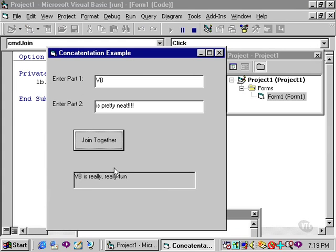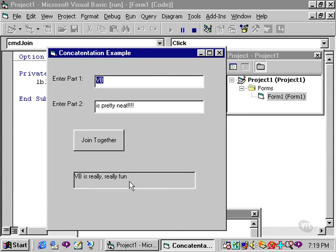When I click join together, you'll notice that what it prints is VB, which is my txtPart1, is really, really fun. And it totally ignores, is pretty neat, which is the contents of txtPart2.